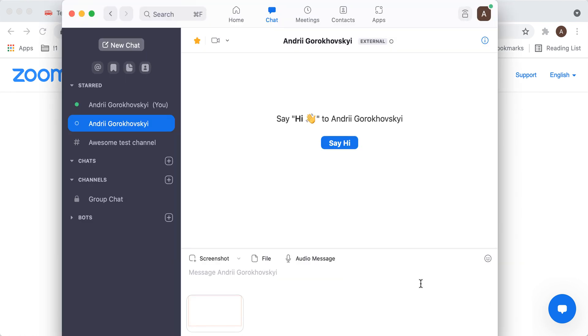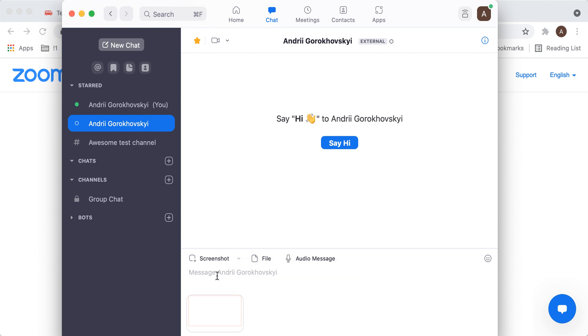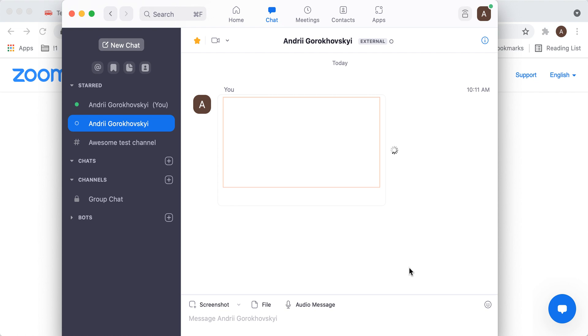You can then edit it, you can add other annotations, and you can hide chat window in the screenshot. You can just capture what you want and then send the message. So that's the idea, that's how you do a screenshot in Zoom.